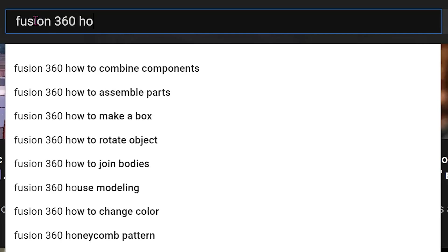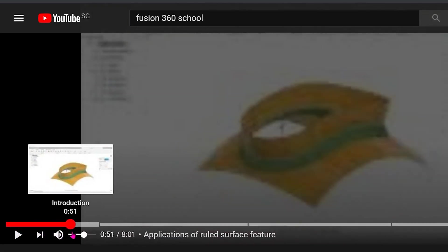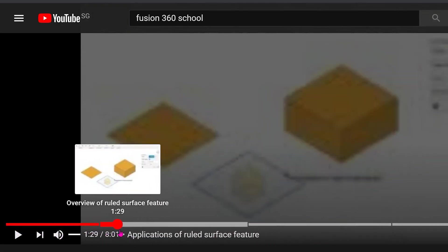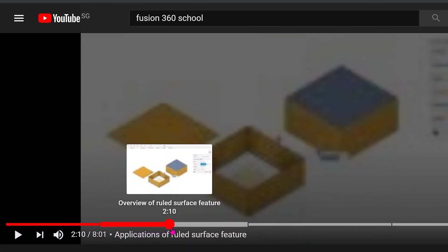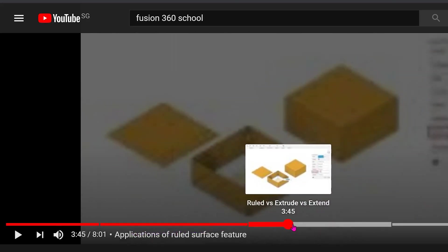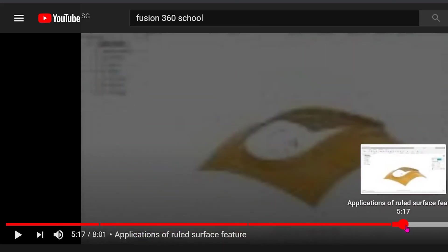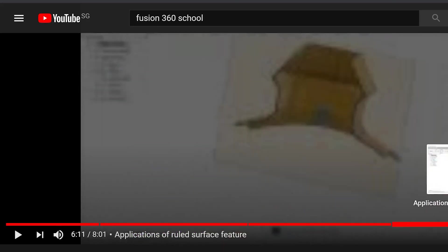Searching for videos on YouTube to learn about Fusion 360 can be a highly frustrating experience. Many videos begin with overly long intros. You often have to scrub through the entire video timeline to find that single nugget of information that you need.